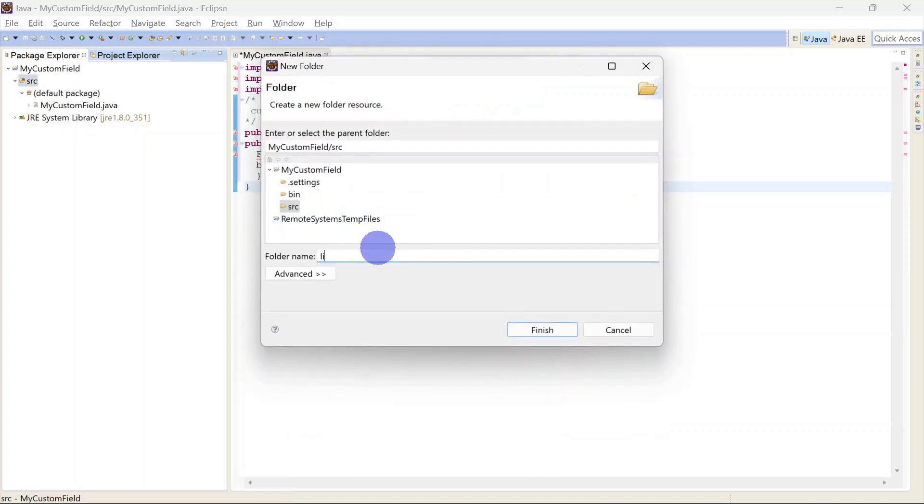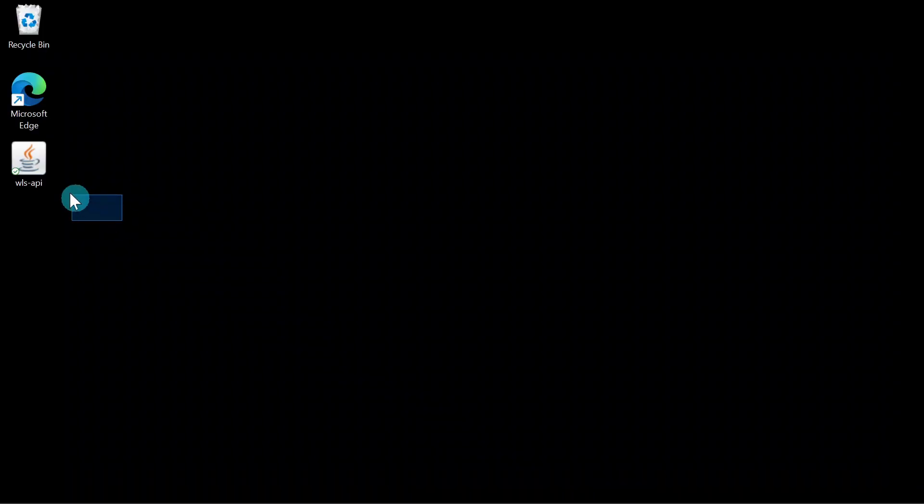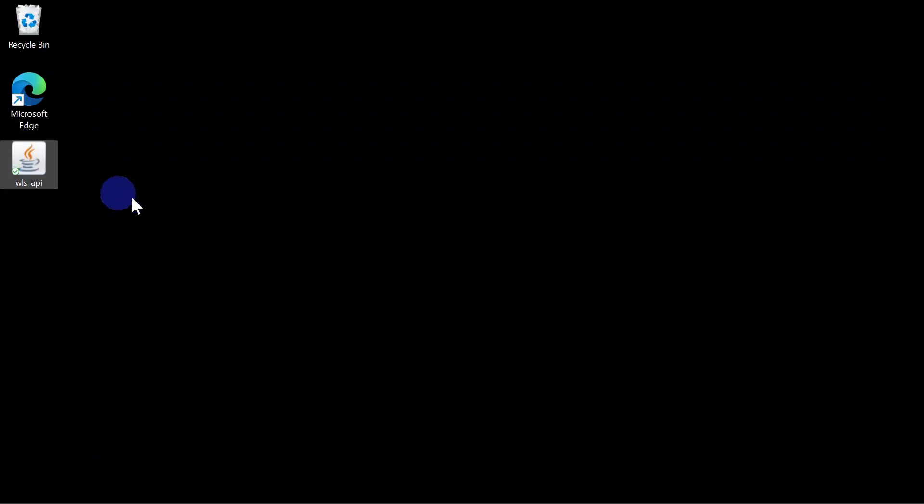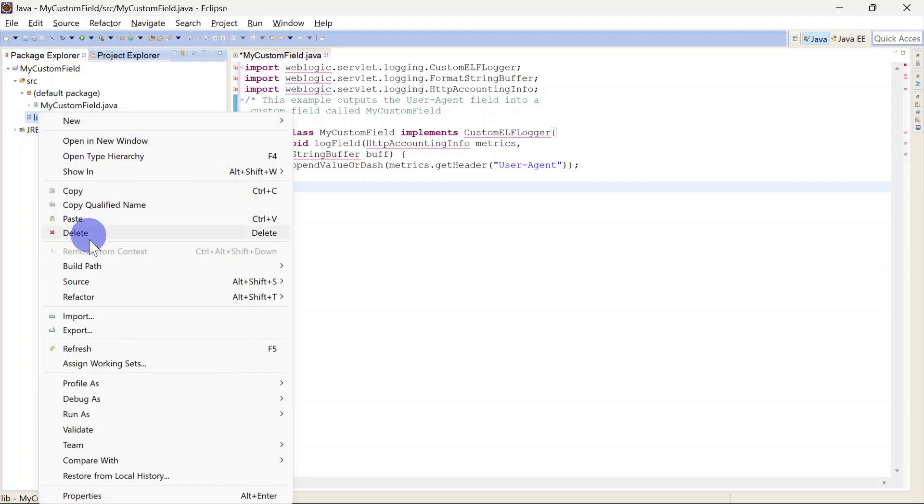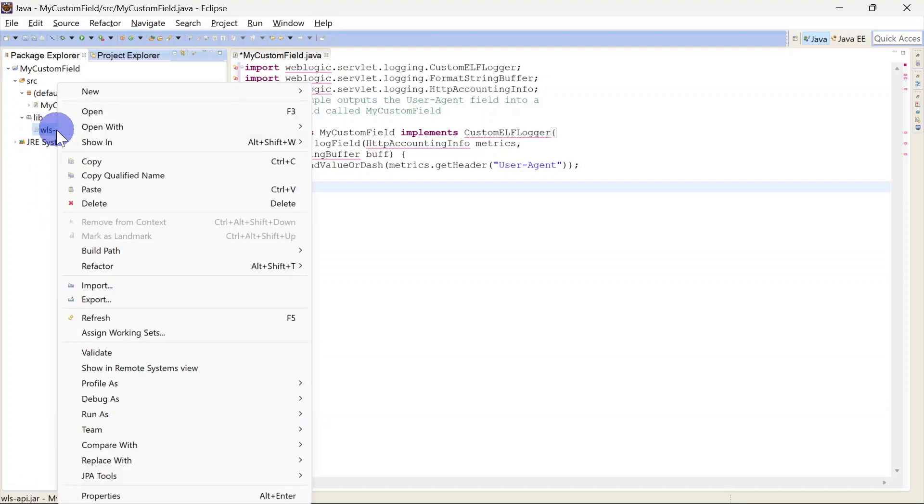Let's copy that jar file. First I am creating a folder here. Let's name it lib. So this is the jar file. We'll paste it here and we will add this to our build path. For that right click and add to build path.